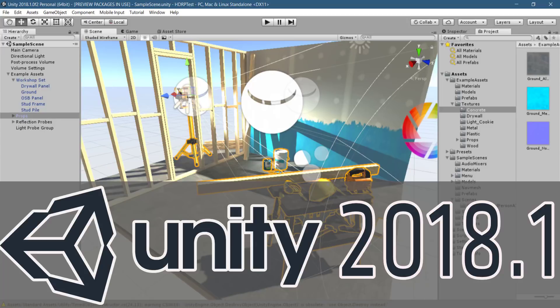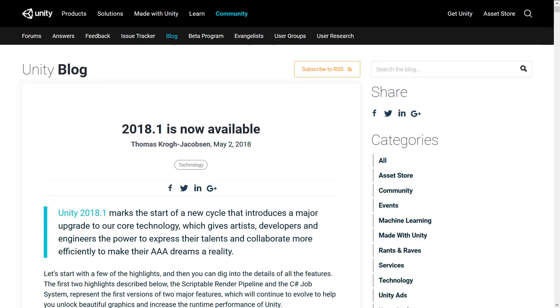Hello everybody, it's Mike here at Game From Scratch. Today marks the release of a fairly significant version of the Unity game engine. Unity 2018.1 is officially available now. It's been in beta for the last couple of weeks, but it is now available for everybody to use. Some of the major features are still marked as preview, which means they are not ready for a production environment, but they are substantial features. I decided to do a video covering some of the highlight moments of the 2018.1 release. The first one, the biggest one by far and away, is the new Scriptable Render Pipeline.